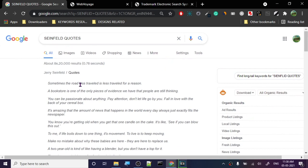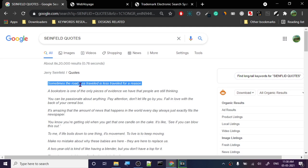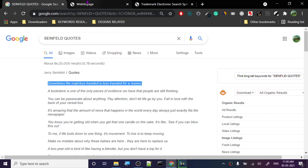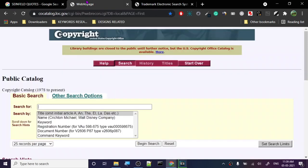Seinfeld quotes are very popular, so let's check copyright for these. The first one is 'sometimes the road less traveled is less traveled for a reason.' Let's go for this quote.